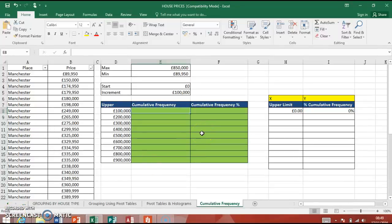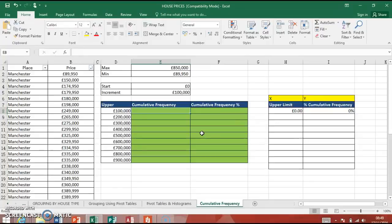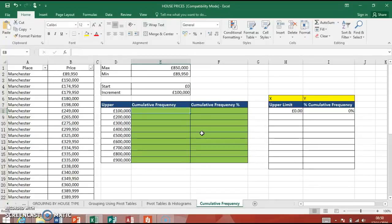We're going to have a look at creating a cumulative frequency chart, which is a really useful chart to place in your financial report when you do your assessment. It shows the spread of the data nicely. It can show you where the median is, different percentiles and inter-quartile range. It's a really nice visual way to represent house prices.